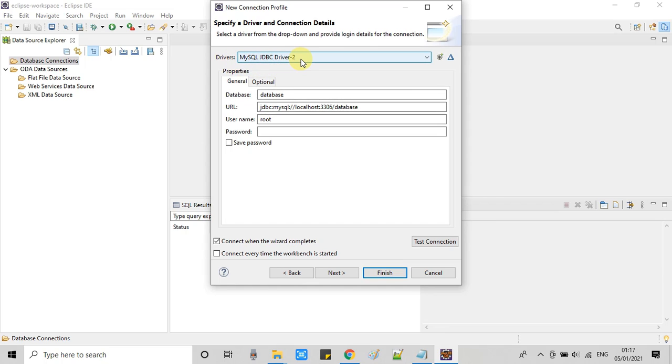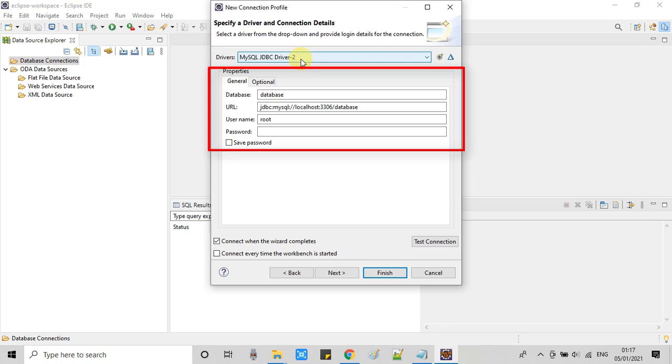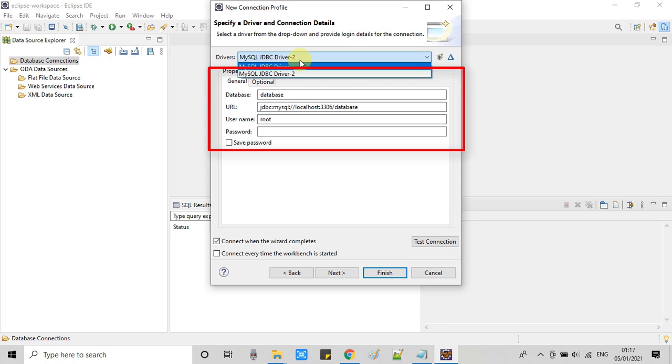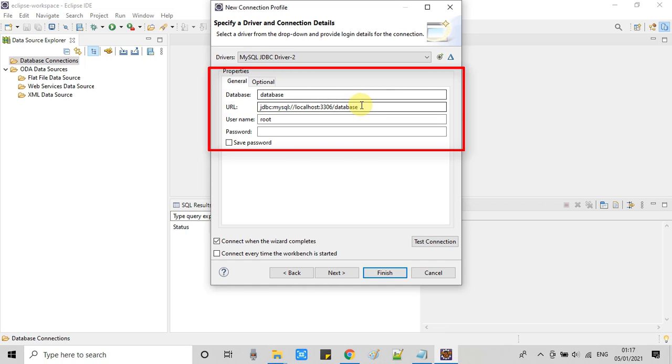Now in the next step we have to provide some connection URL settings. As you can see these are the properties. First one is database, second is URL, username and password. Now we will look inside the URL. So here in the URL everything is fine.